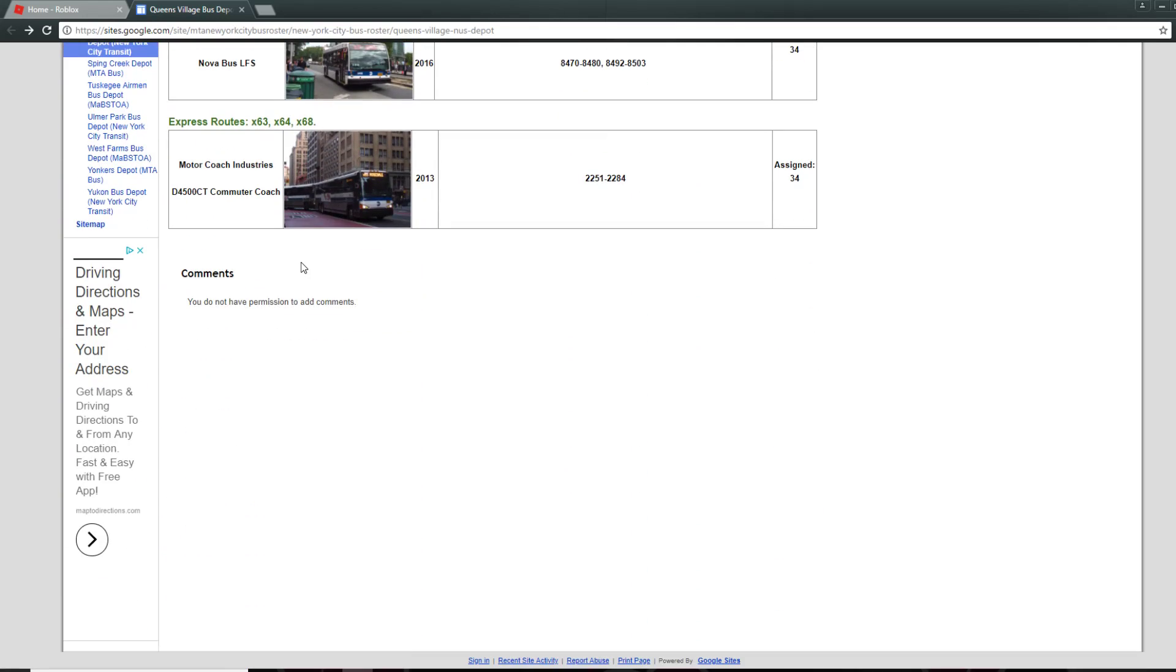And they finally have express routes, so the X63, the X64, the X68.